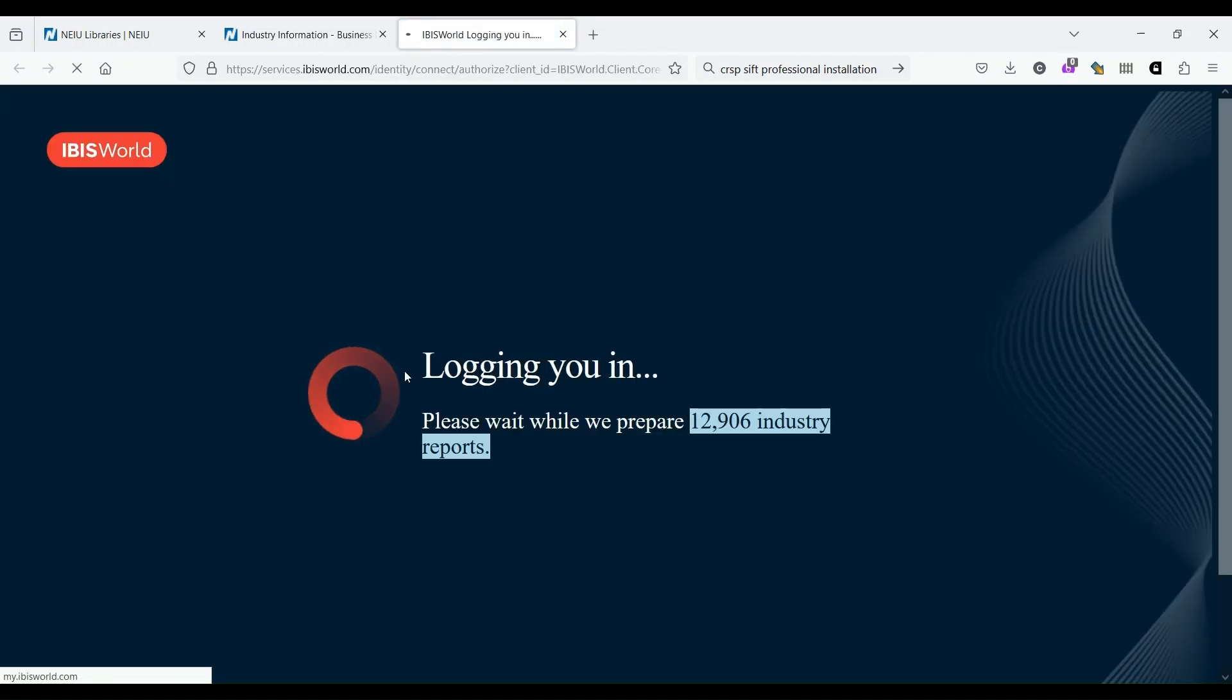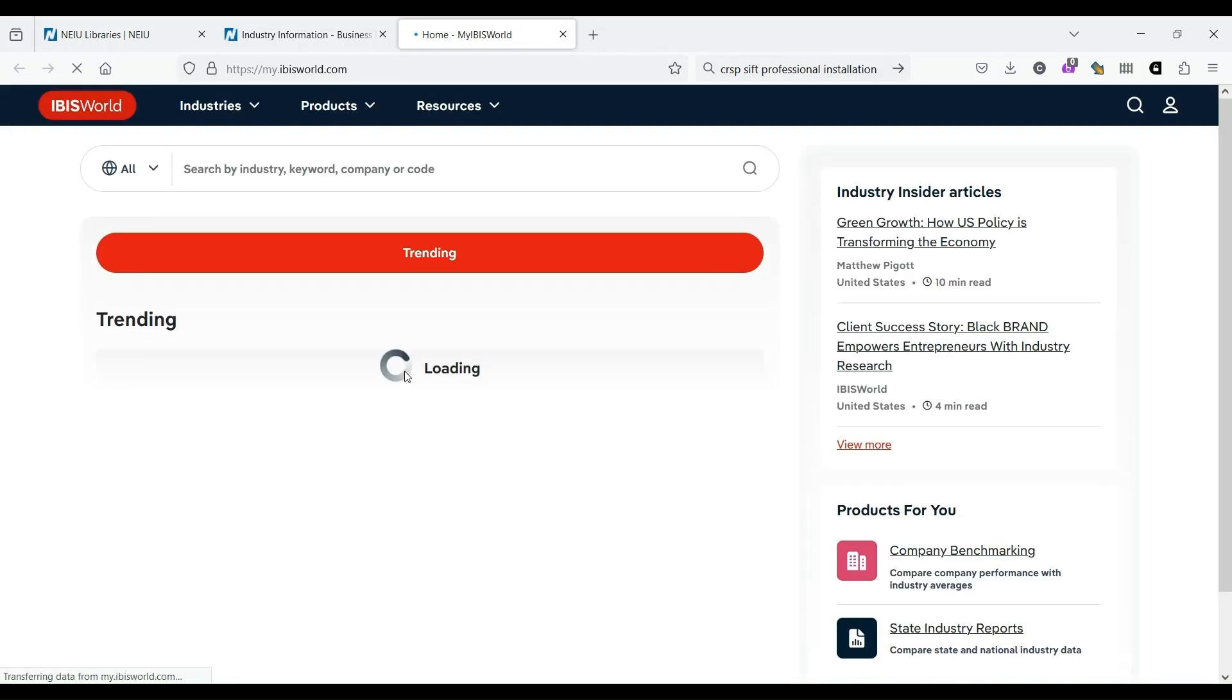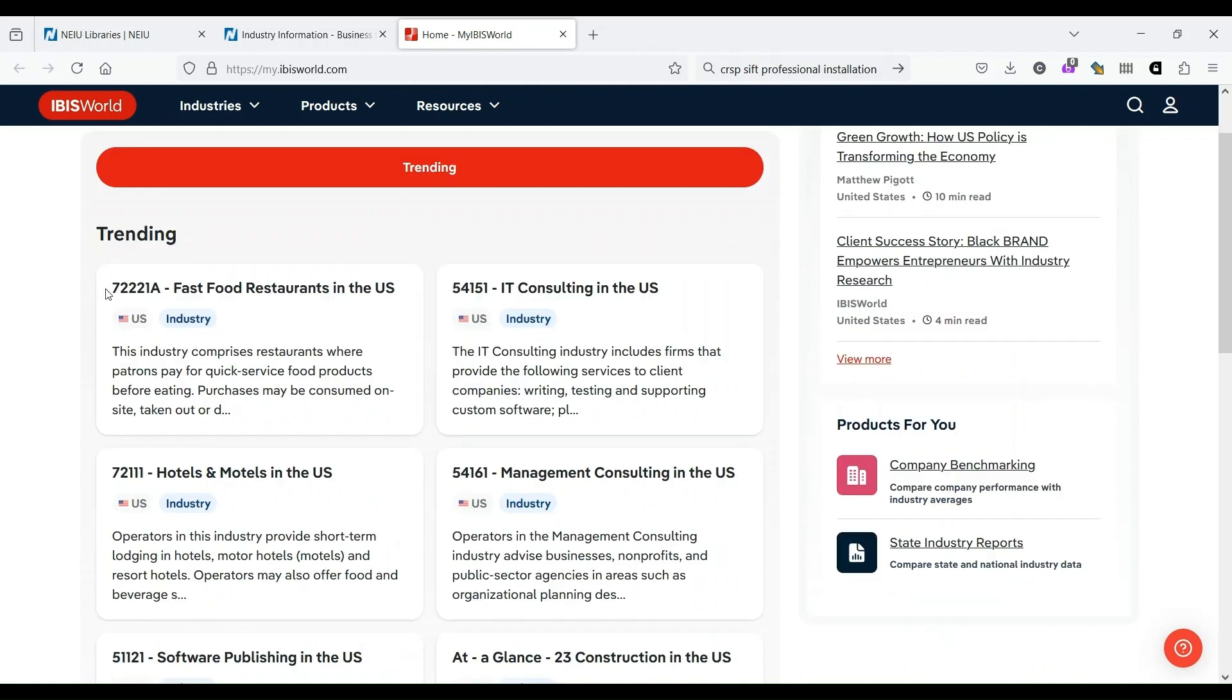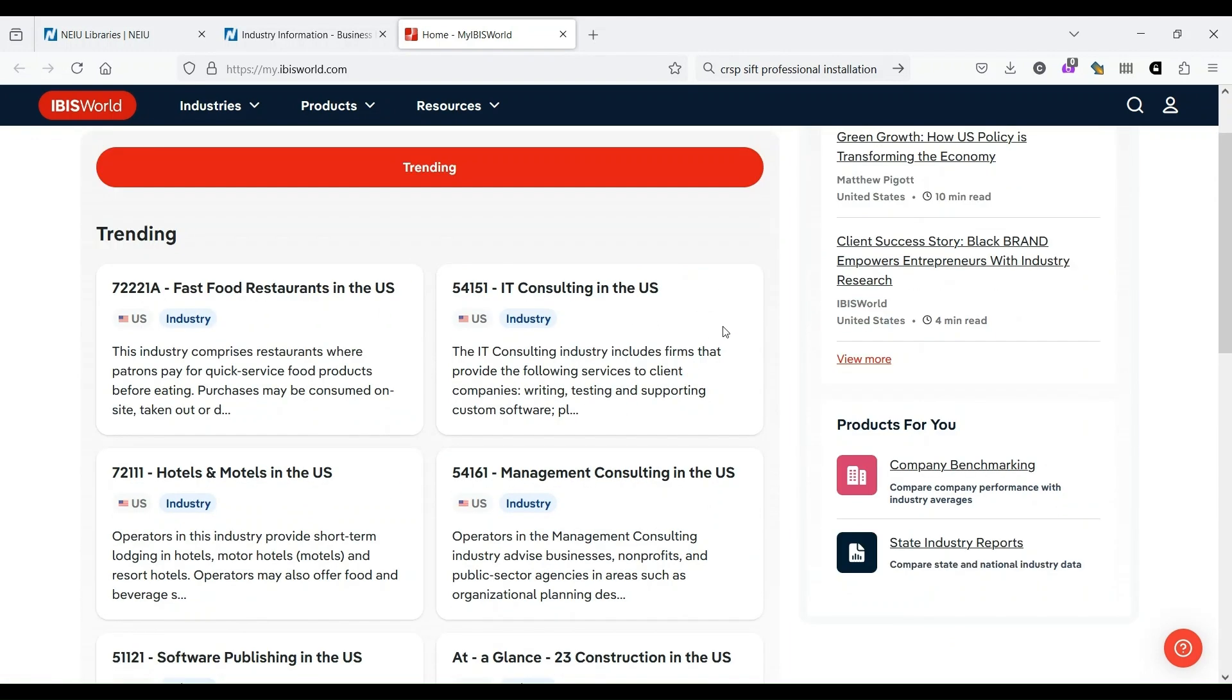No need to create a separate account for IBISWorld. You just log in with your regular NetID and password. So while I mentioned that Capital IQ is best for companies and IBISWorld is best for industries, both of them can do some research on the other. So you'll notice up here in the search box that it does say you can search by company. But again, if we scroll down, we see all of these NAICS codes, North American Industry Classification System codes, and the associated industries.